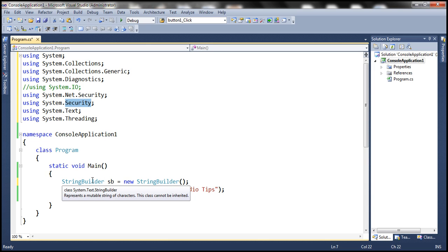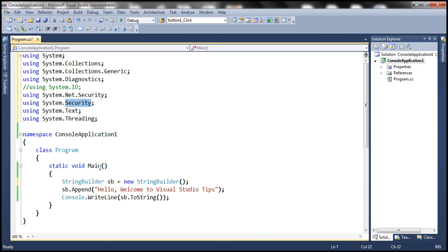Because there is an ambiguity on this type. So to which namespace this type actually belong to? Do you intend to use the string builder class that's present in System.Text namespace or System.Security namespace?